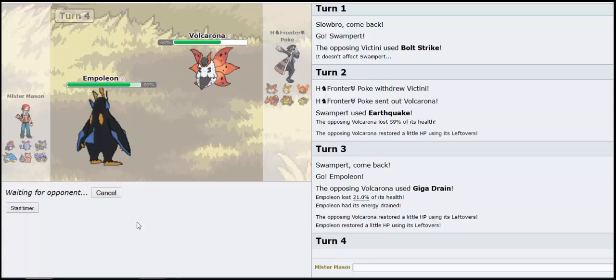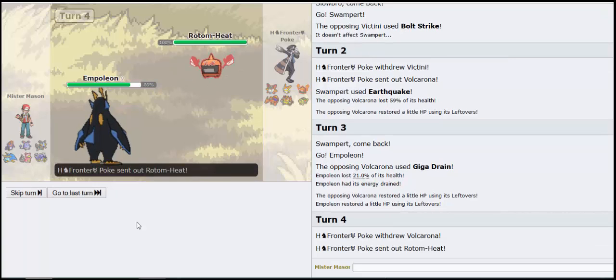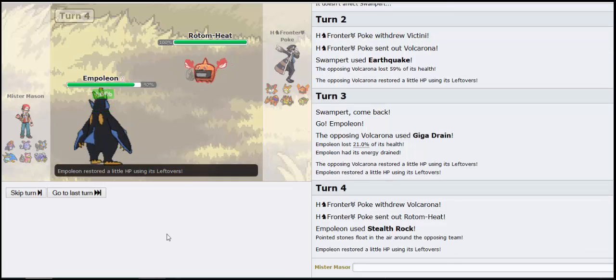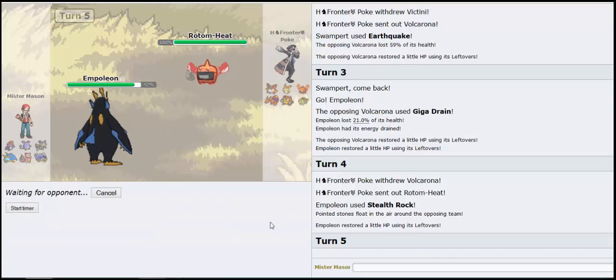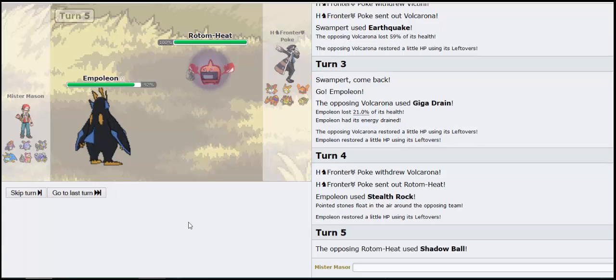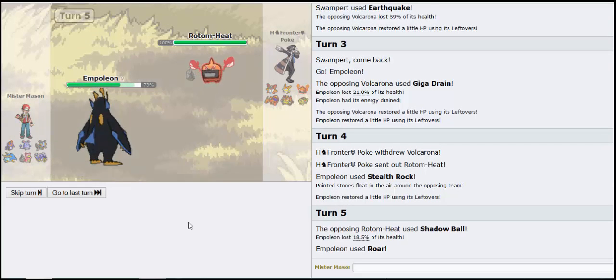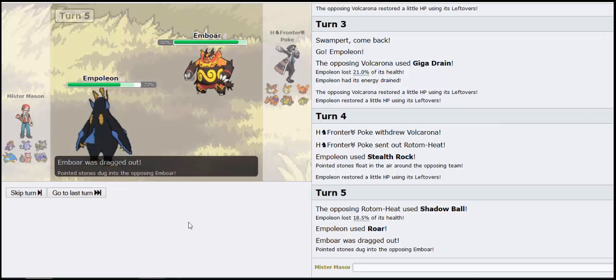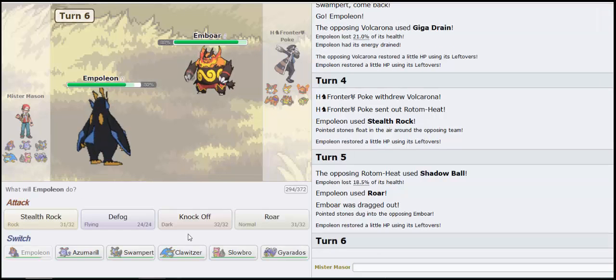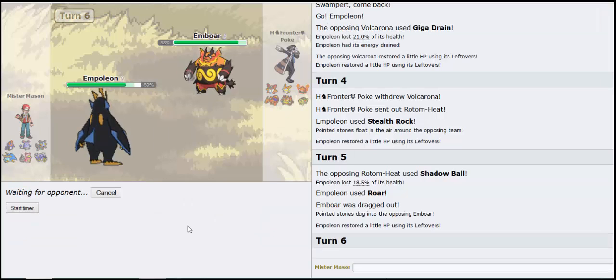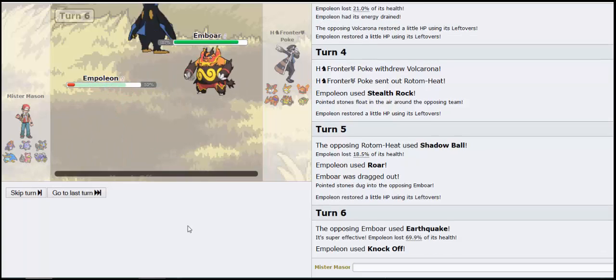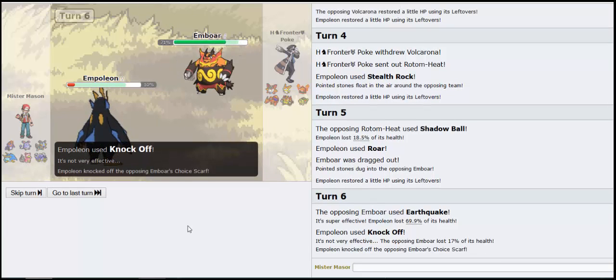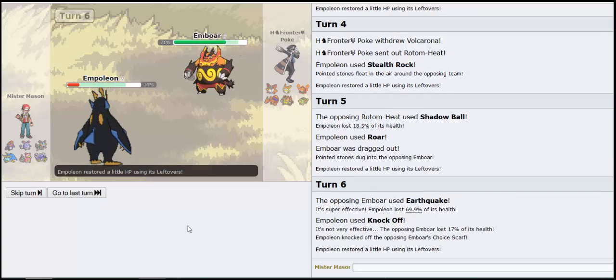So if he switches right here I get up rocks, he comes back and he's gonna be in a world of hurt. What's he gonna do to me? Let's Roar him out cause I don't want to face Bronzong. Shadow Ball, that's it. Bye bye Emboar. Let's Knock Off, didn't do much on Emboar. He's gonna Earthquake, ow.